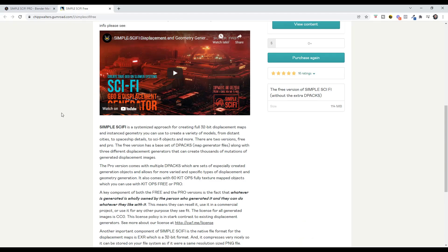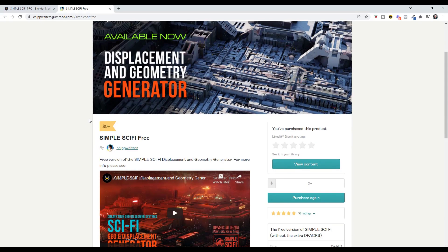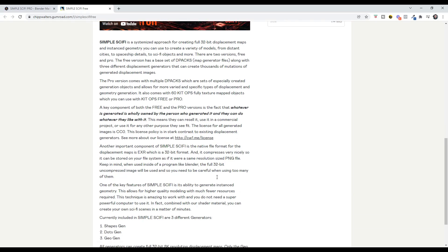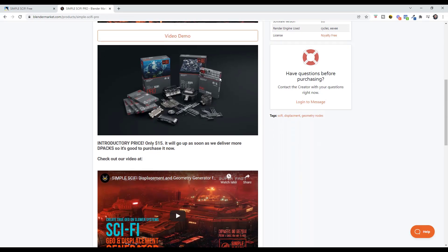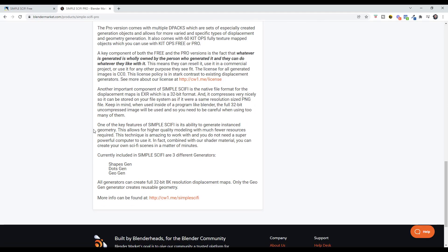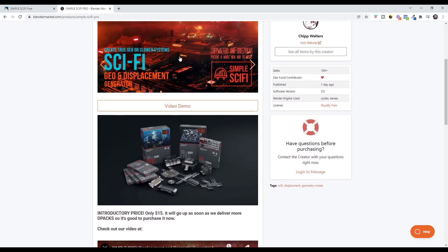There are two different versions available: a free version on Chip Walters' Gumroad page — I'll link to that in the notes below — and a paid version which is $15 on Blender Market. The paid version comes with a lot more packs that you can use to generate more displacement maps. These are the different parts and pieces that stack on top of each other to create the displacement maps you need to generate these 3D scenes.